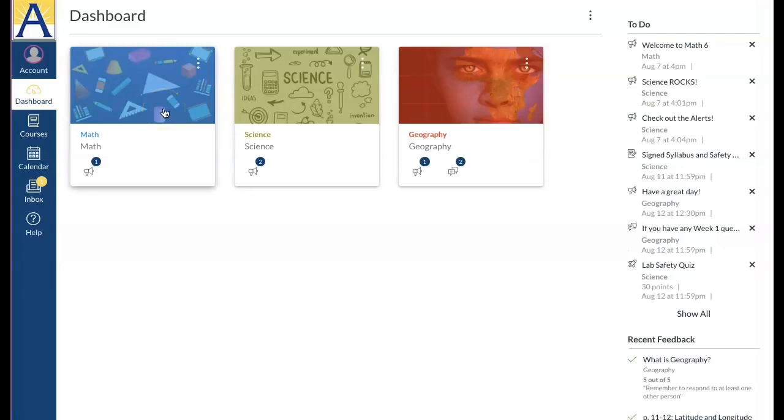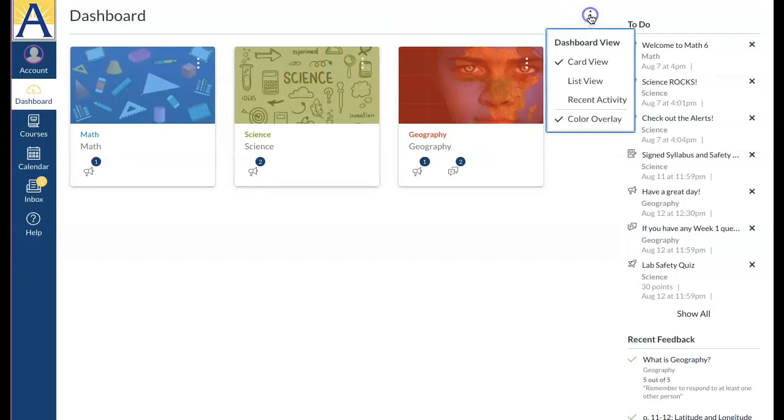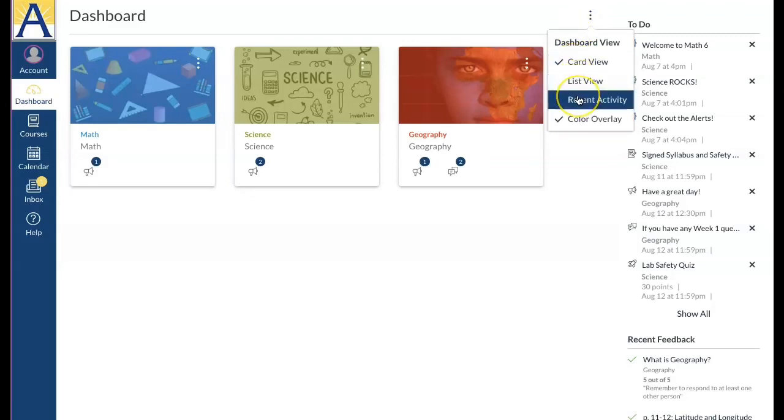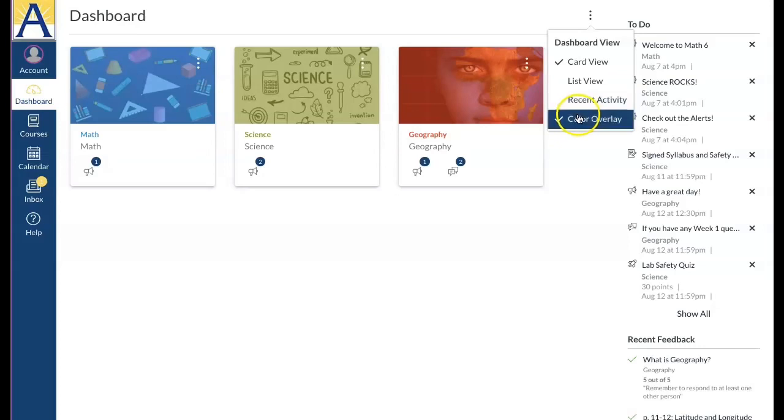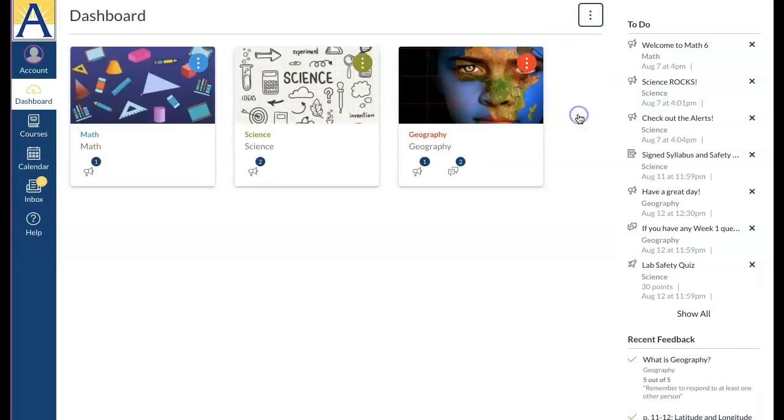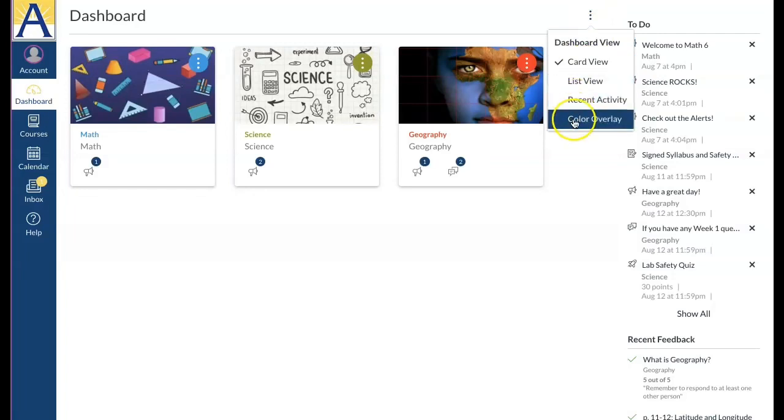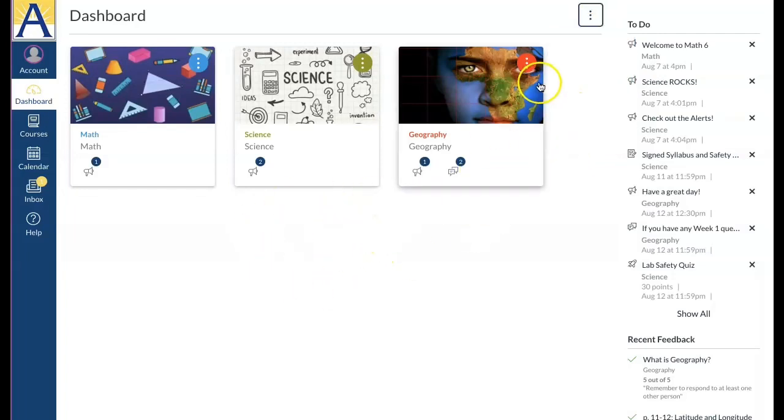Let's go back to the dashboard. The dashboard provides a high-level overview of all your current courses. You can switch between dashboard views. To do this, click the options icon to select card view, list view, or recent activity. While you're here, you can also manage the color overlay on course cards. This is the most common view: the card view.